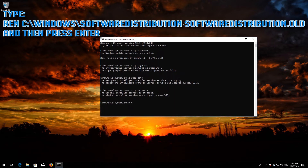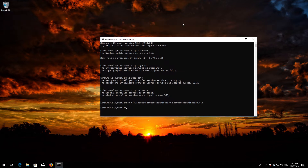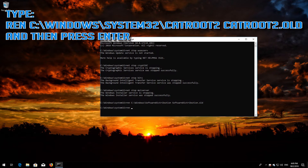Type ren C:\Windows\SoftwareDistribution SoftwareDistribution.old and then press Enter. Type ren C:\Windows\System32\catroot2 catroot2.old and then press Enter.